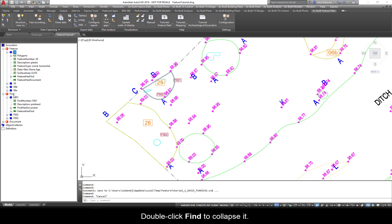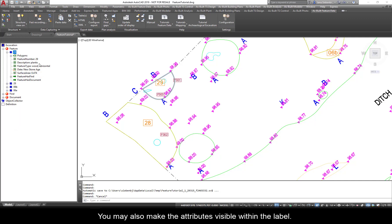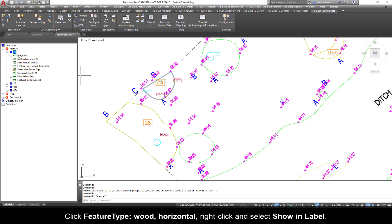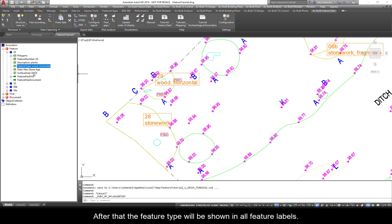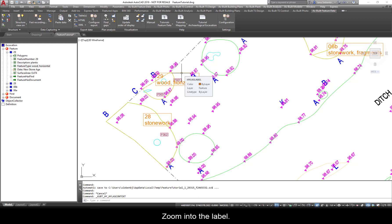Double-click Find to collapse it. You may also make the attributes visible within the label. Click Feature Type Wood, Horizontal, right-click, and select Show in Label. After that, the feature type will be shown in all feature labels.